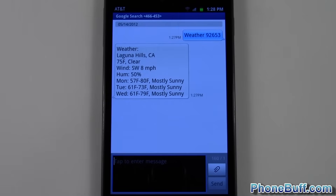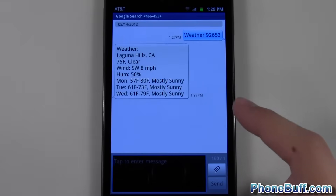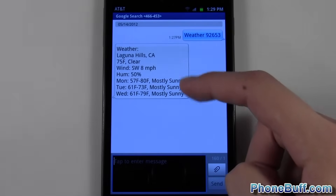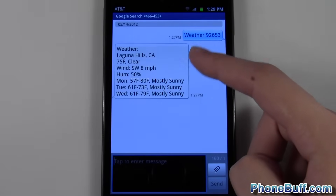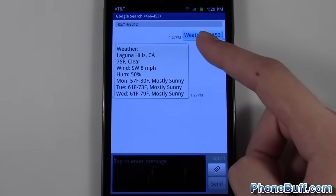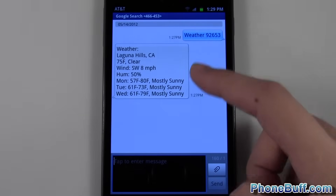Hey guys, David here from phonewolf.com. In this video I'm going to show you how to make the text on your Android phone a little bit bigger. As you can see I have a text message open right here — just take note of the text size that you see.